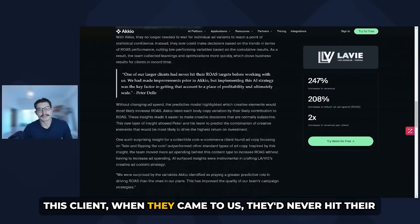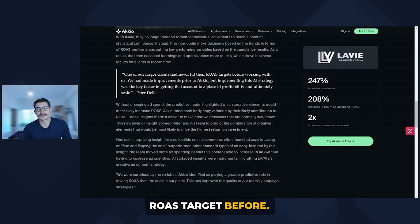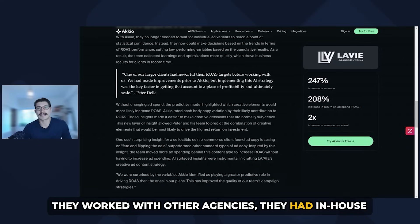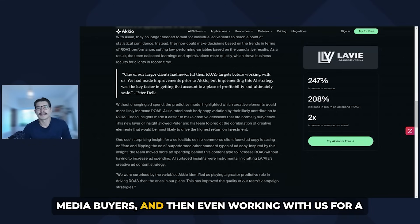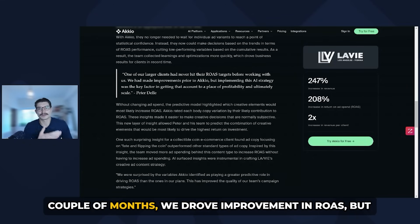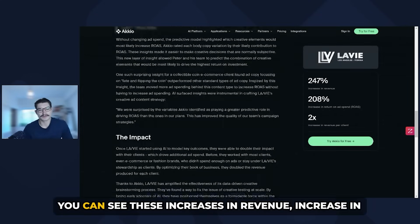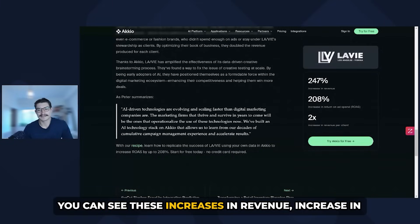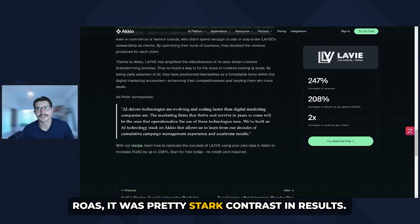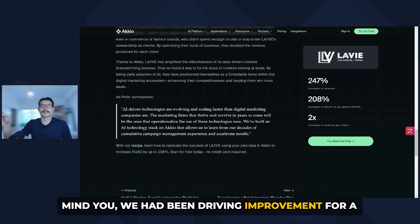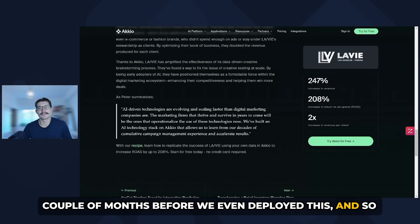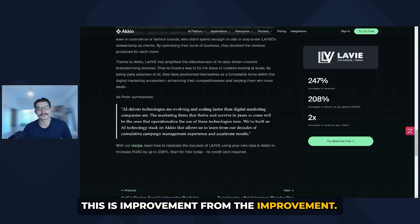This client, when they came to us, had never hit their ROAS target before. They worked with other agencies and had in-house media buyers. Even working with us for a couple of months, we drove improvement in ROAS, but we still were not hitting their target until we deployed this system. You can see these increases in revenue and increase in ROAS — it was a pretty stark contrast in results. And mind you, we had been driving improvement for a couple of months before we even deployed this, so this is improvement from the improvement.